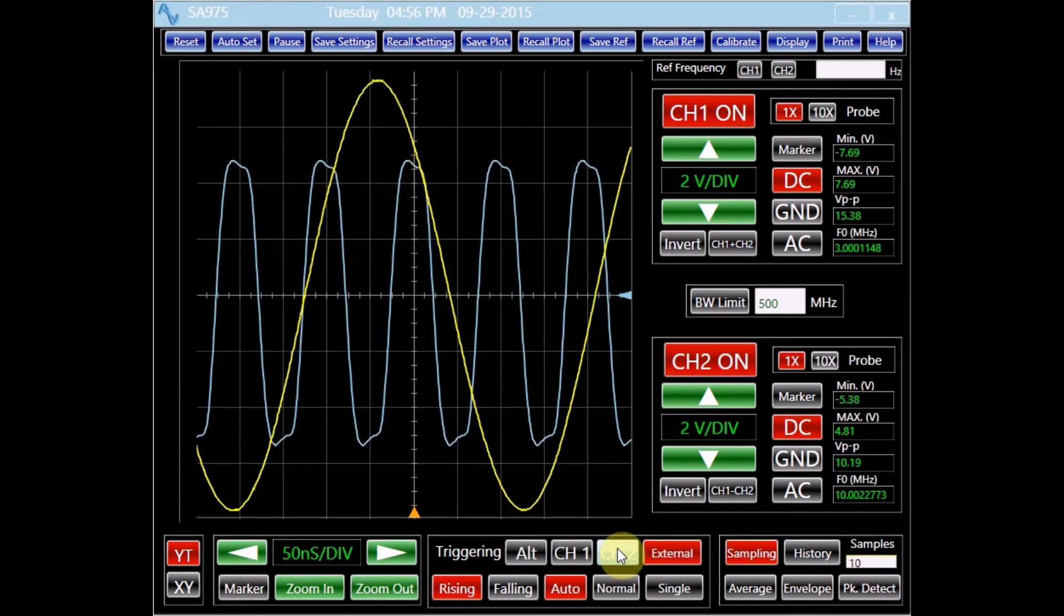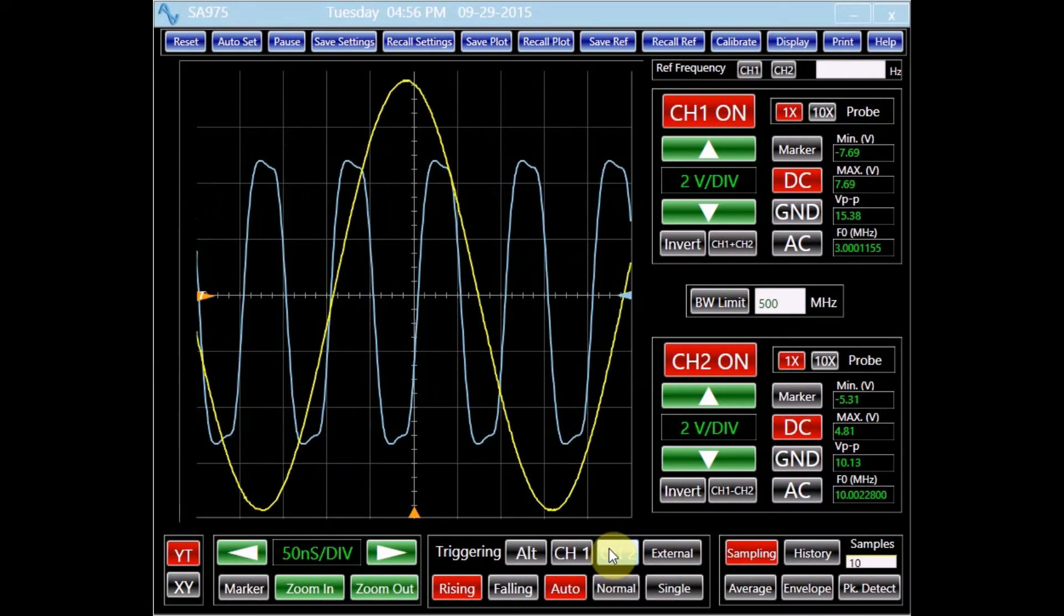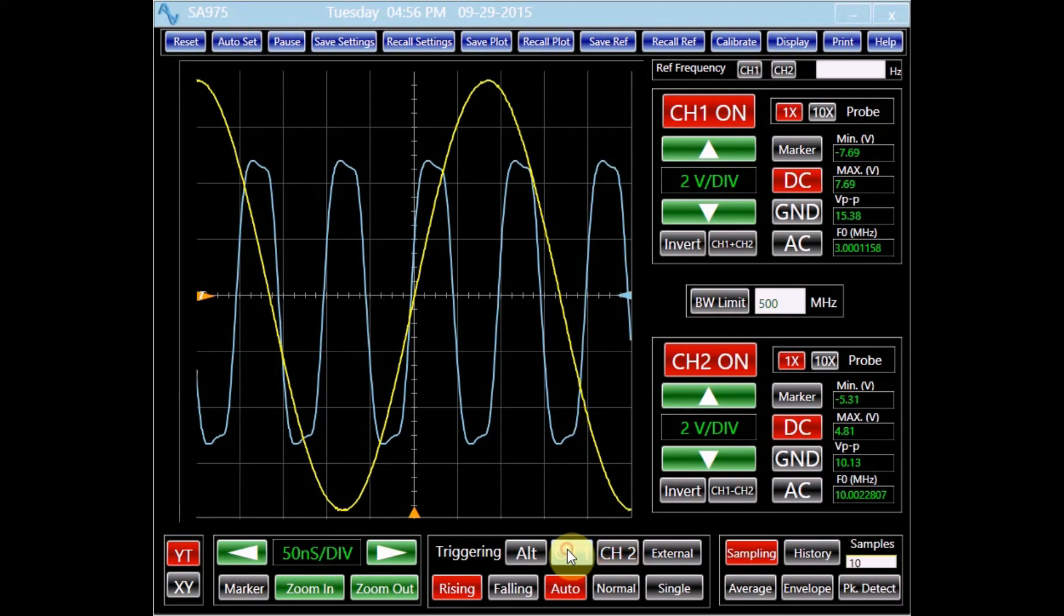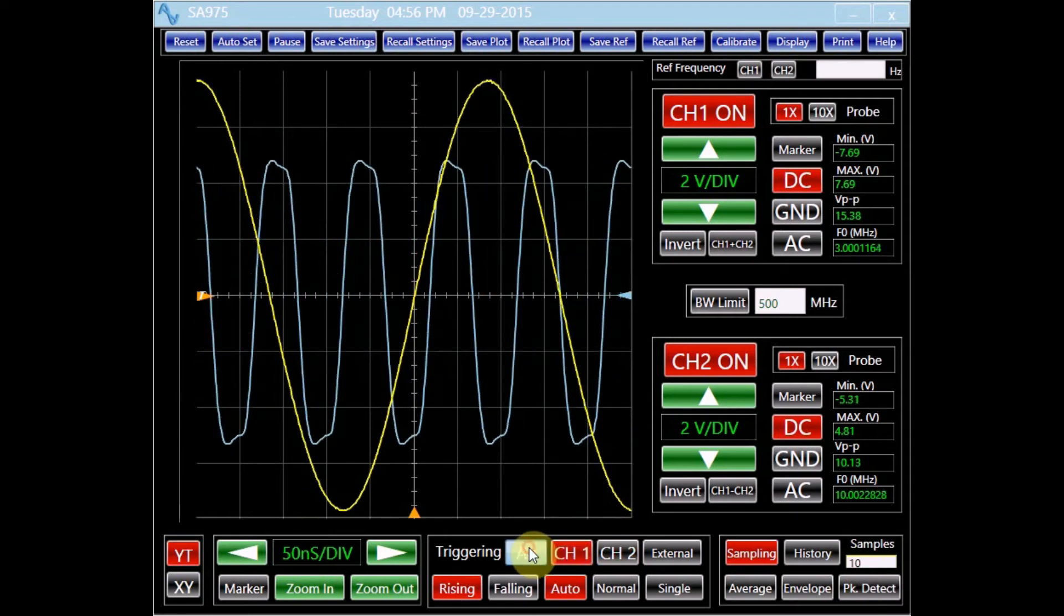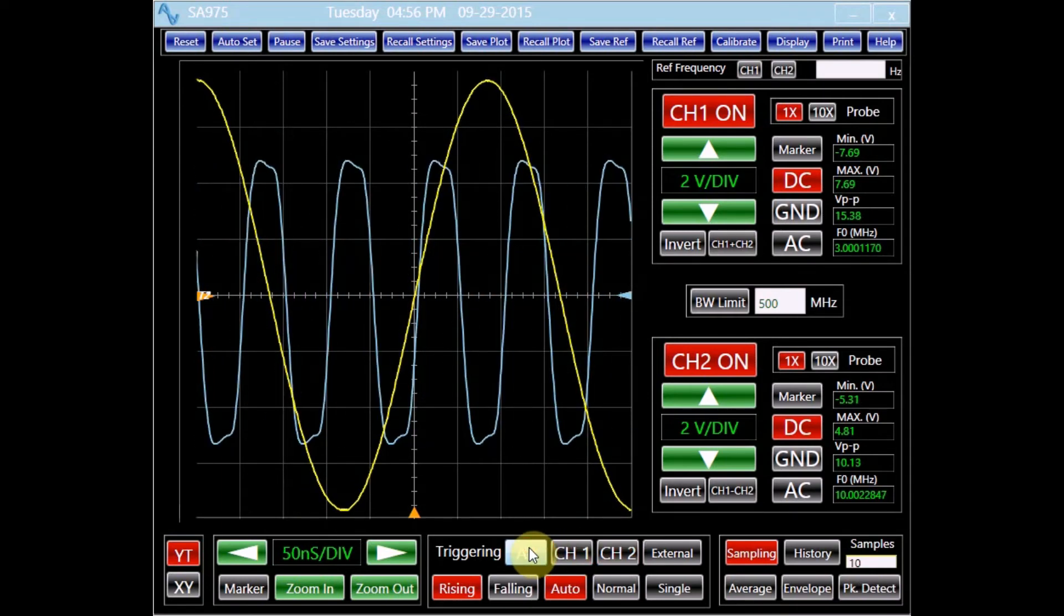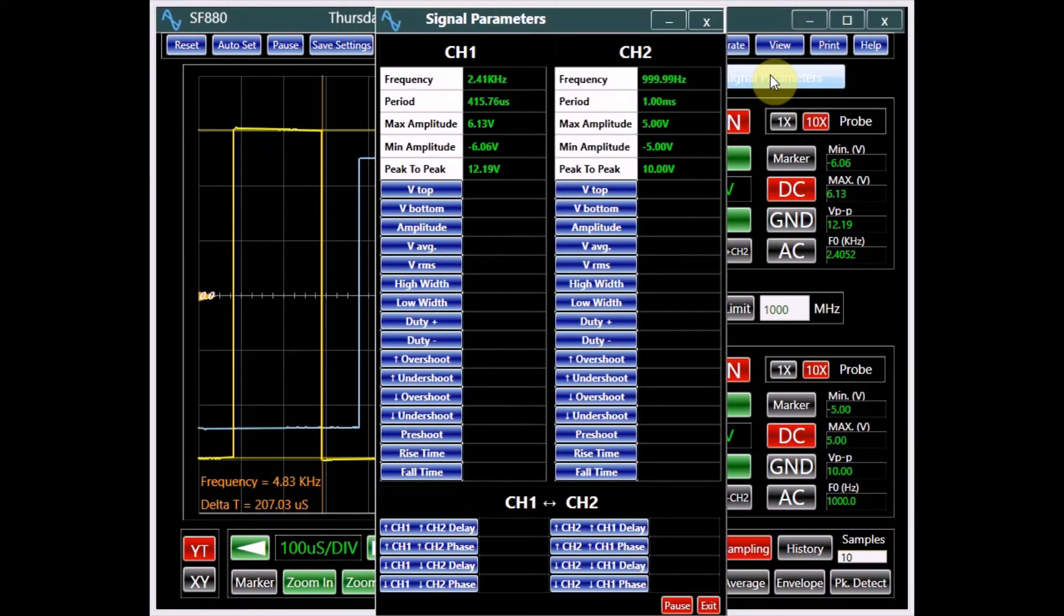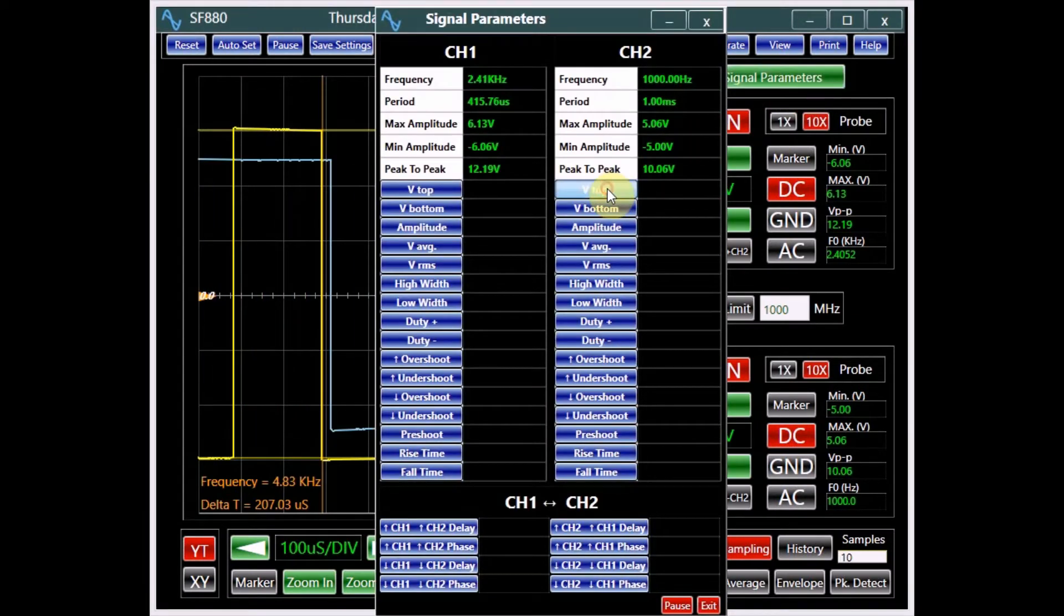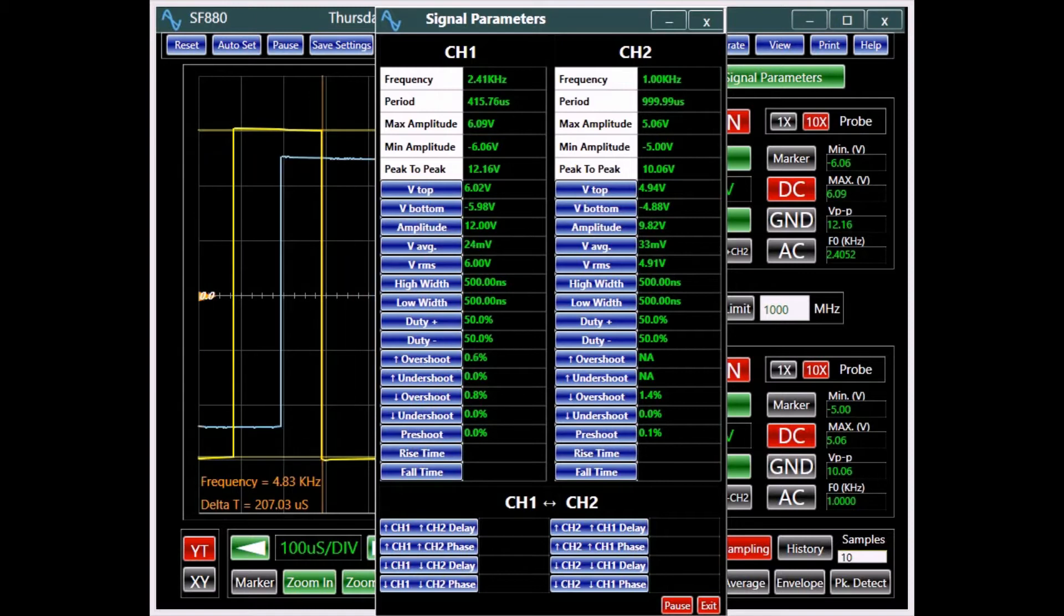To facilitate signal viewing, it provides the user with a number of triggering options including alternate. Oscilloscope features such as signal parameters enable the user to automatically analyze a wide variety of signals.